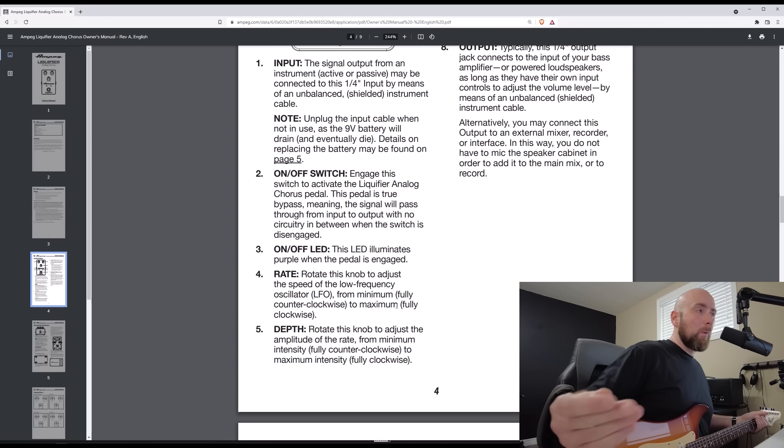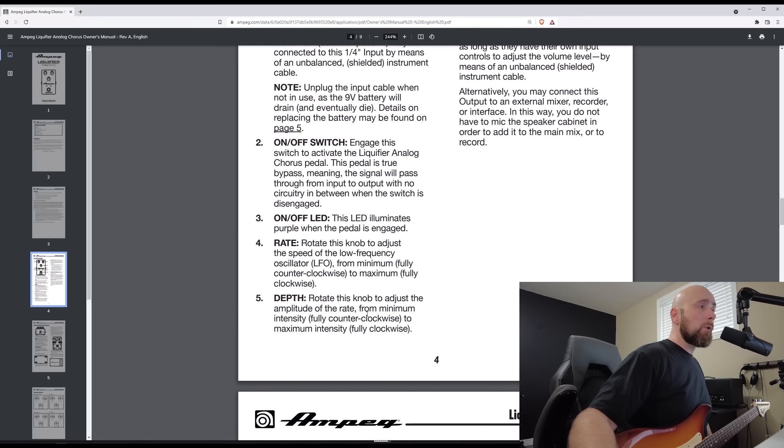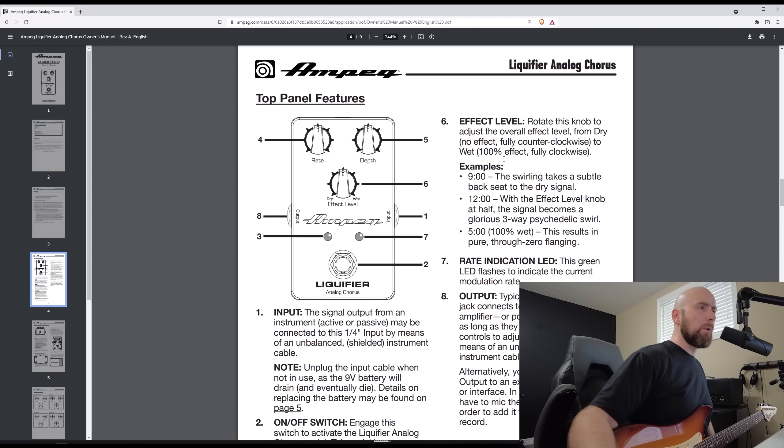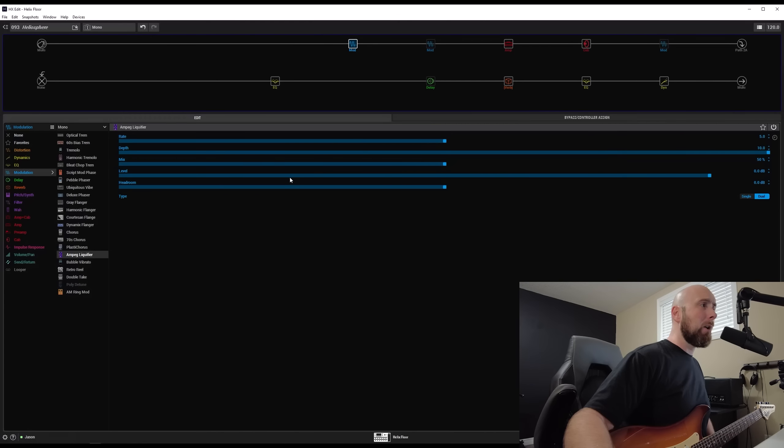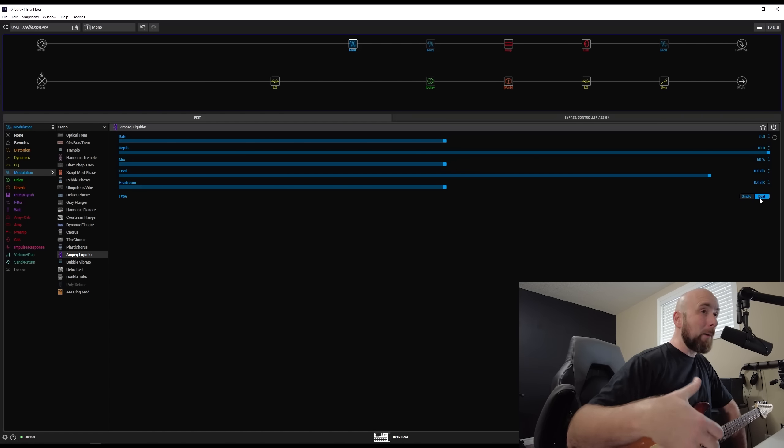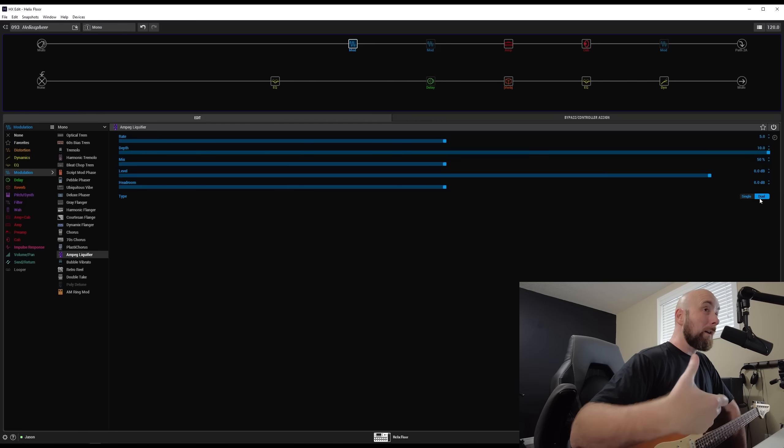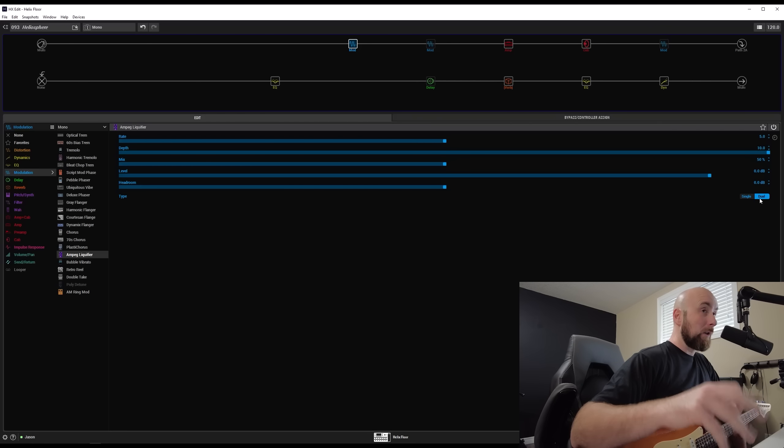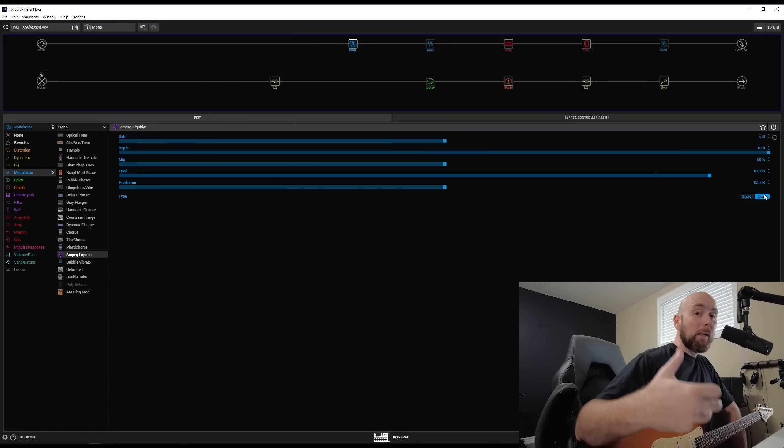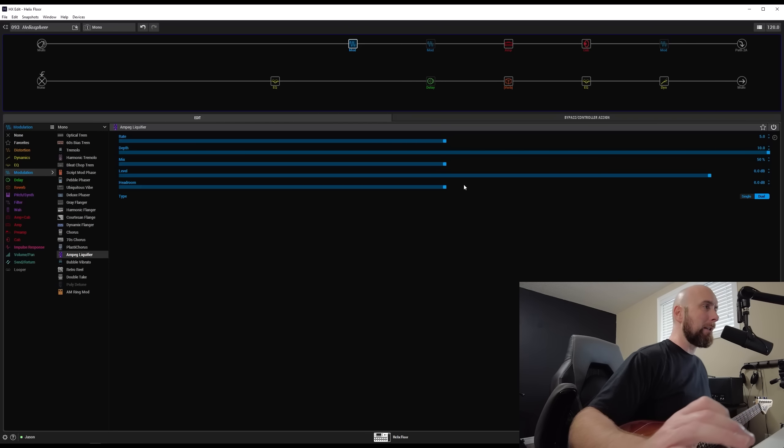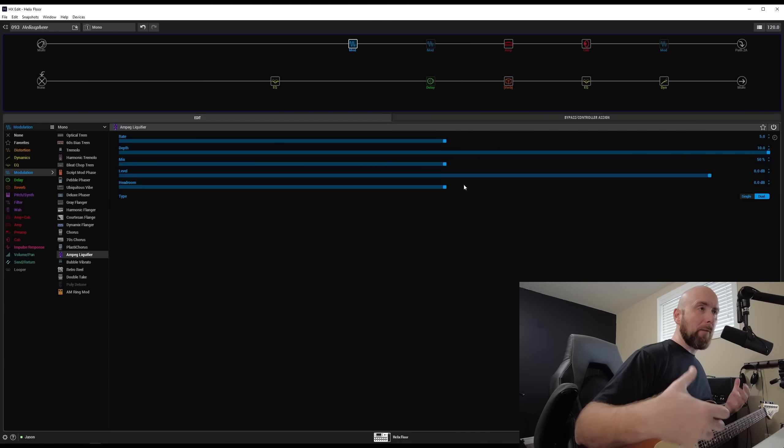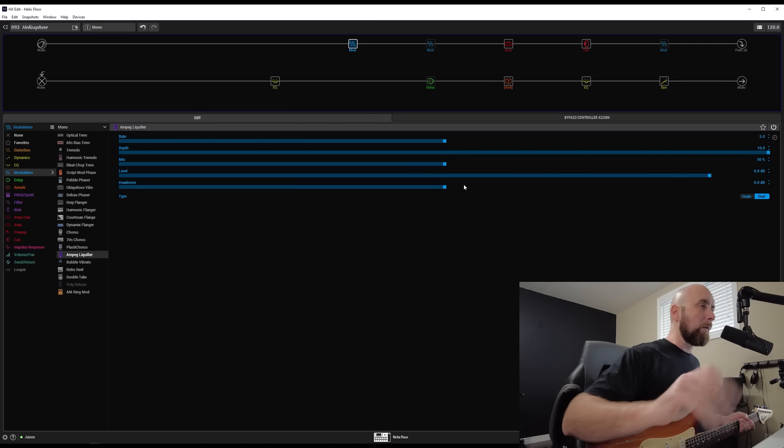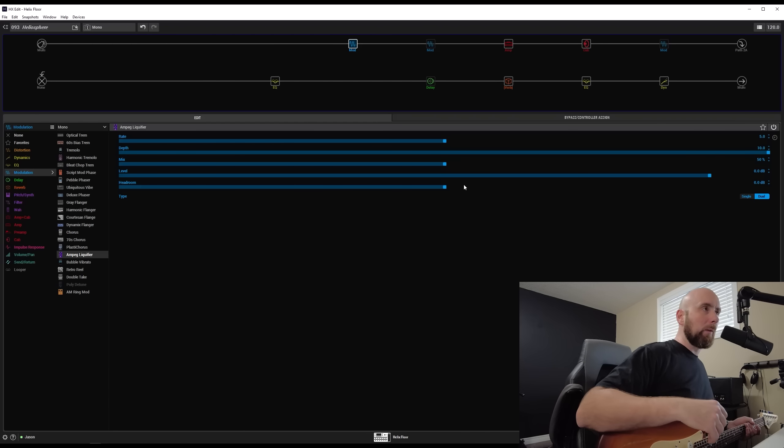The depth control rotates this knob to adjust the amplitude of the rate from minimum intensity to maximum intensity. The effect level we just talked about was just the mix control. Now the interesting thing here is we have the ability to go between a single and dual. Now without actually asking anybody or seeing any documentation on this, I'm guessing the folks at line six have just given us the ability to turn one of the delay lines off so that we are only using a single line chorus effect. So the headroom control is in case we run into any distortion artifacts that we have in there where we need a little more headroom to avoid clipping.